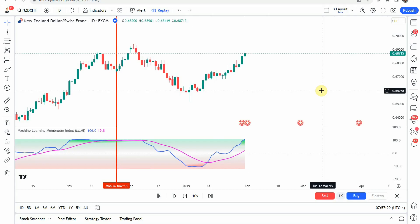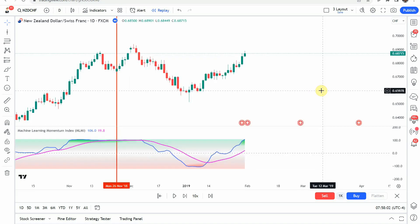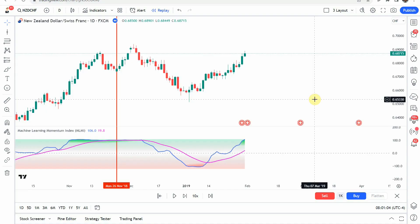That puts us at the end of the testing. Before we look at the results, if you are looking for a profitable trading strategy, I highly suggest you check out the best strategy we have tested on the channel. It was able to achieve an 84% win rate. It uses one of our custom indicators developed here on the channel as well as a TradingView indicator, and all around it is a wonderful trading strategy. I'll link to it in the corner and at the end of this video. There are also a lot of benefits to becoming a patron of the channel — I highly recommend it.